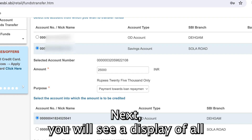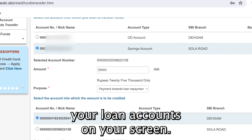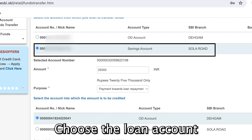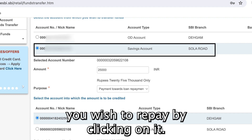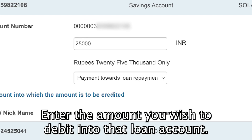Next, you will see a display of all your loan accounts on your screen. Choose the loan account you wish to repay by clicking on it. Enter the amount you wish to debit into that loan account.